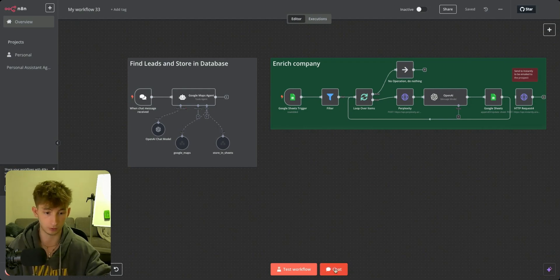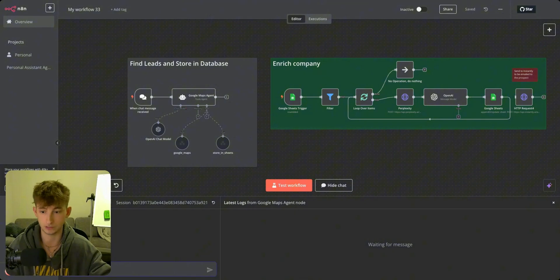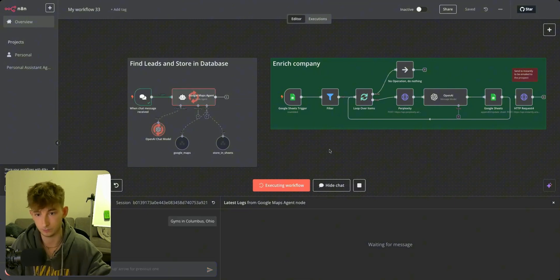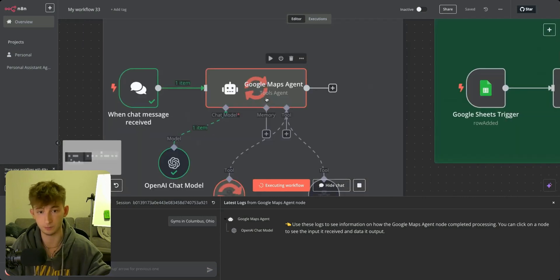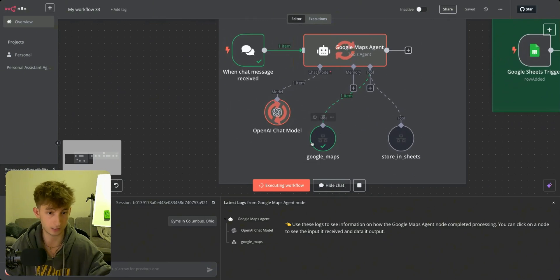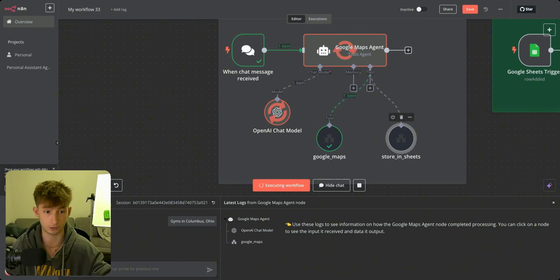We're going to use the hypothetical of us wanting to outreach to gyms. Our company is servicing gyms as our clients. So I'm going to say gyms in Columbus, Ohio. We'll see the first thing that it's doing — it's going to pass into this Google Maps agent. And this Google Maps agent is given access to a couple of different tools. The first tool is Google Maps right here, and then we have Store in Sheets, which is just going to upload everything we're returning into Google Sheets.